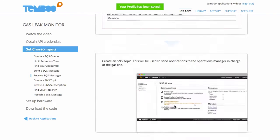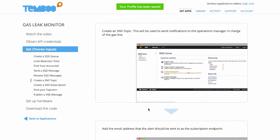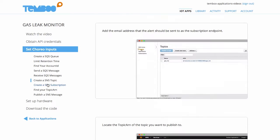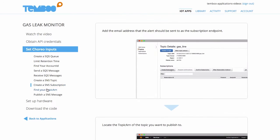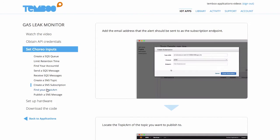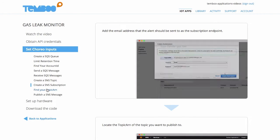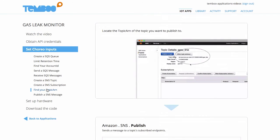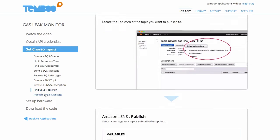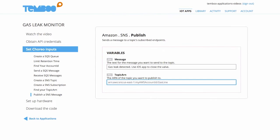Next I'll create an SNS topic to send an alert when a GasLeak is detected. I'll create an SNS subscription using our Building Manager's email address as the endpoint. I'll copy and paste my topic ARN and plug in and save the inputs for the SNS published choreo.